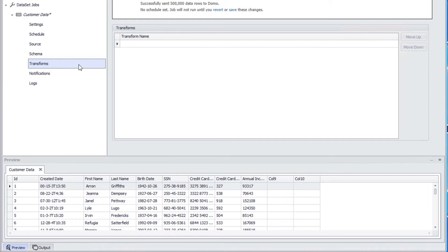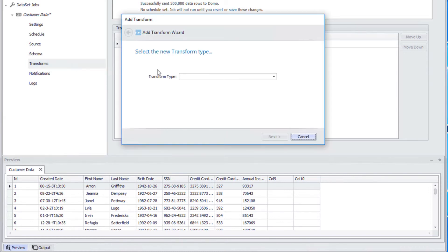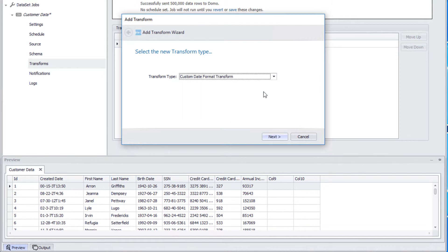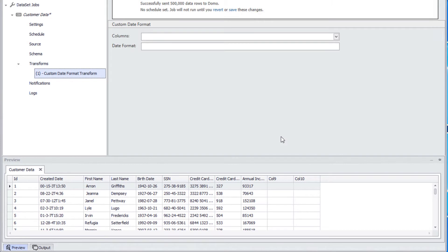Let's add a custom date transform by right-clicking on Transforms. Now select Create New Transform. When the Add Transforms dialog pops up, we can select the custom date format transform. After we click Next and then Finish, we will be presented with the custom date format transform page.